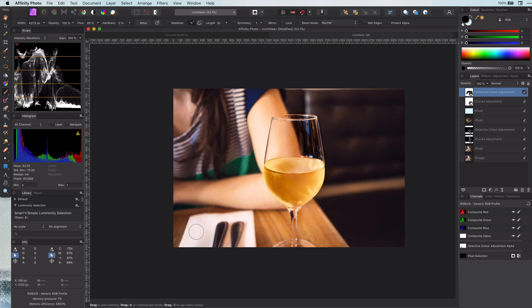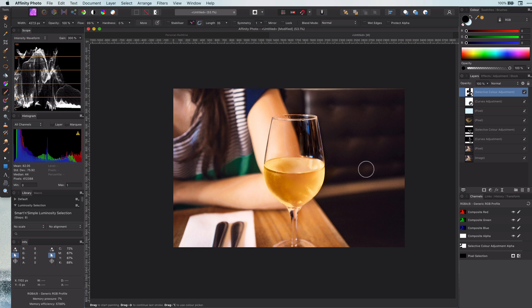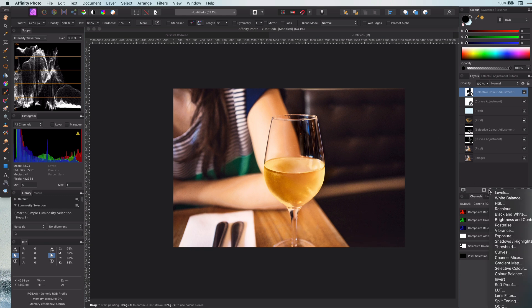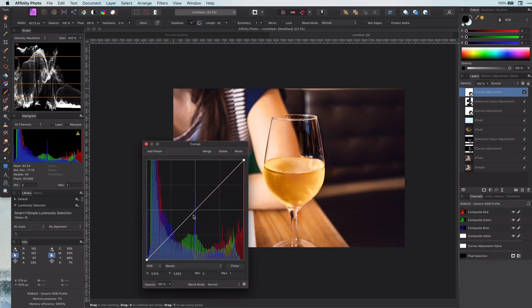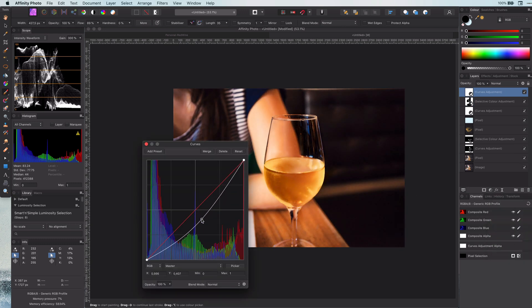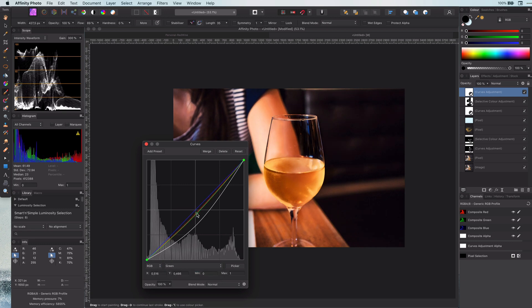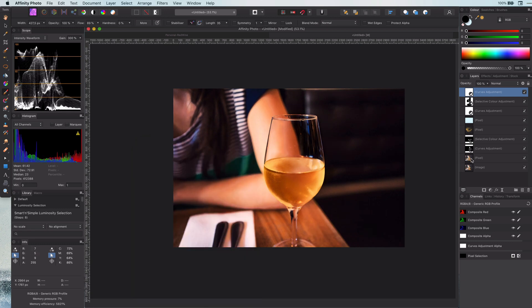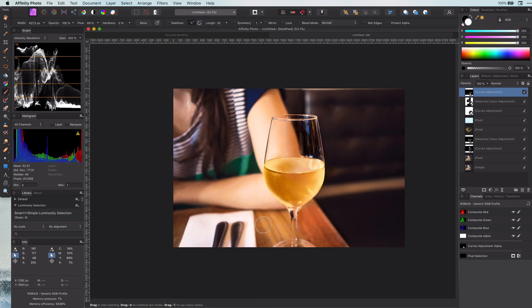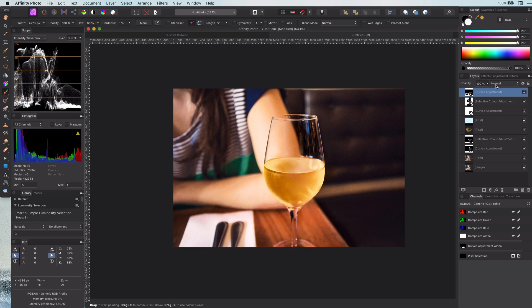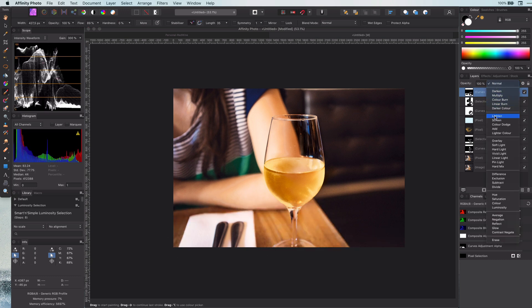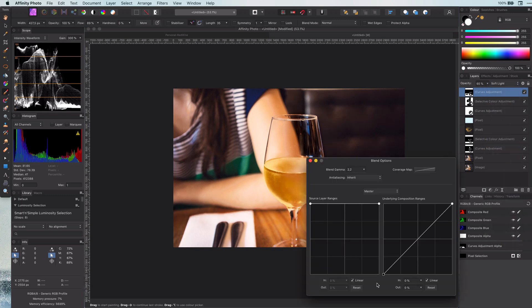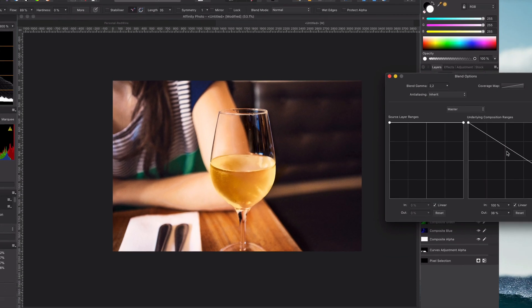We can then mask out this correction for the areas we don't want this for, for example the napkin and the shirt. Before we wrap up, I like the wood to be more present in the image, as wood gives a very natural feeling to it. So another curves layer to darken the wood and make it a bit more brownish. Of course, let's mask this to the table. If we use a soft light blend mode and lower the opacity and adjust the blend settings, it will really look good.